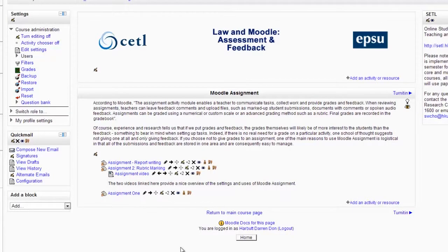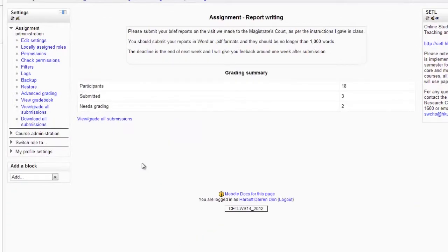So now the assignment is set up. Now I have some student submissions, and I'm going to click on View Grade All Submissions.